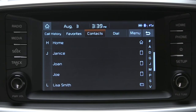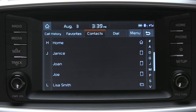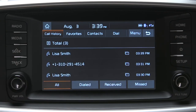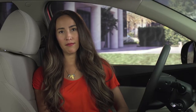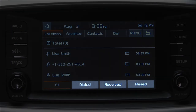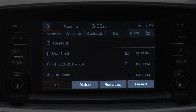To place a call to a number listed as a recent call, press the call history button on the touchscreen. Select the phone number from the list that appears and the system will start calling that number. By default, the system displays recent calls dialed. You can also list recent calls made, received, and missed by pressing the dialed, received, or missed buttons.